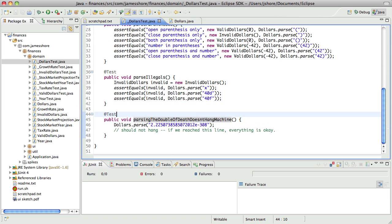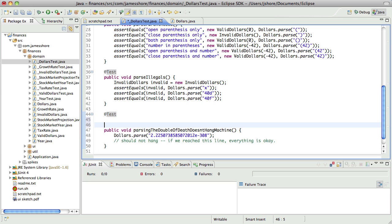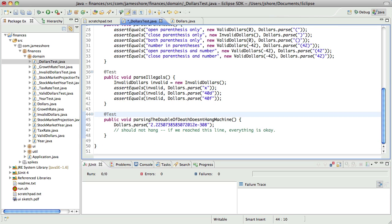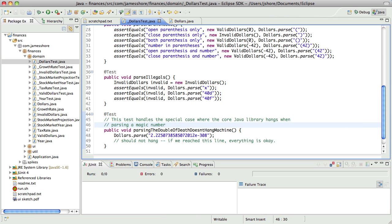This is a case where I think a comment is needed. This test handles a special case where the core Java library hangs when parsing a magic number. By the way, thank you to Llewellyn Falco who taught me how to make the source code reformat on save. That was pretty nice.